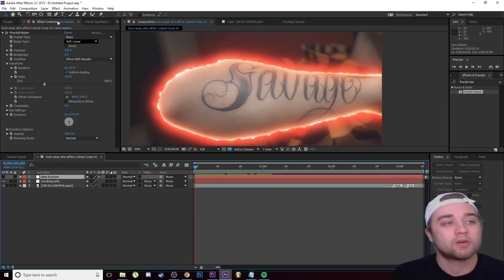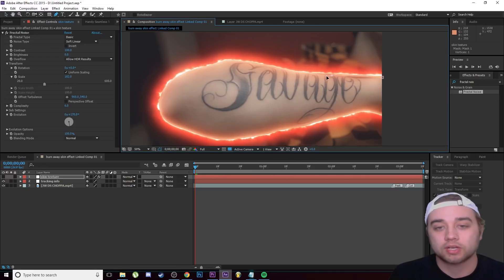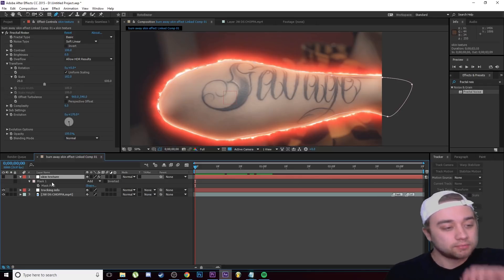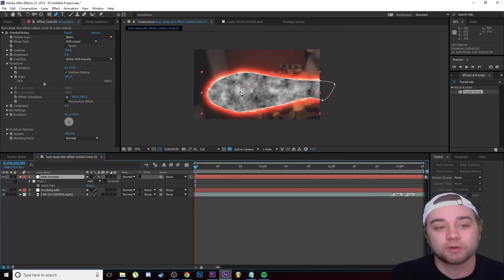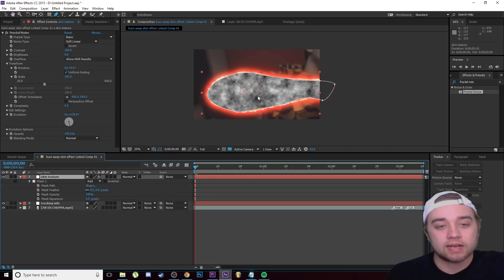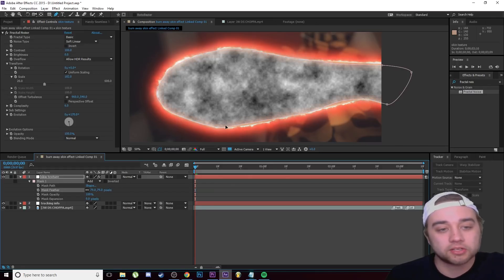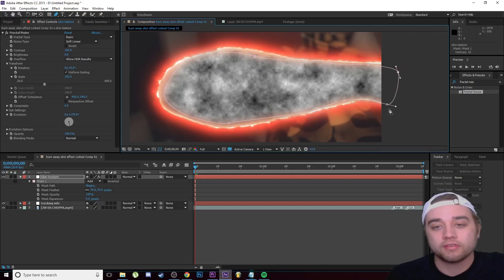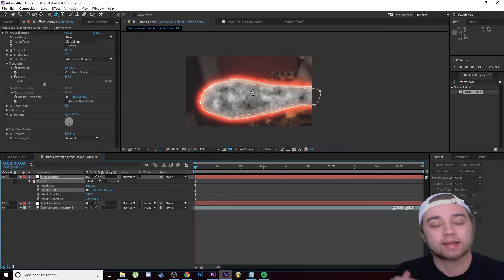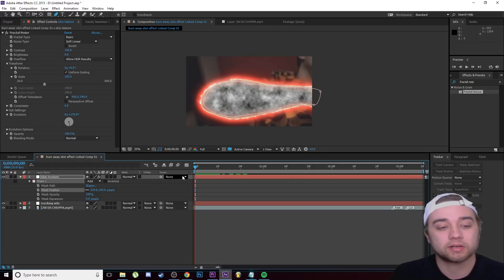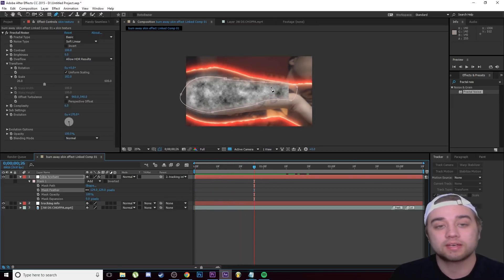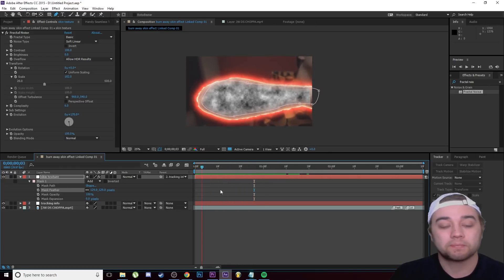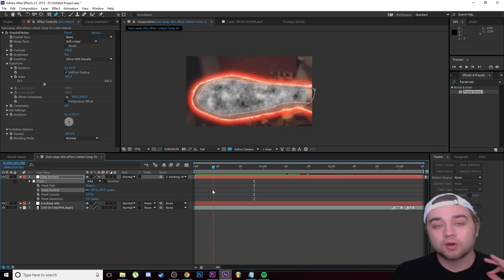Click on Skin Texture, select the Pen Tool, and draw around the shape of the arm. Press M to open mask options, then bring the layer back by clicking the eye icon. Open the mask options and feather it slightly. Adjust the mask so it doesn't go on the edges — keep it towards the core of the arm. Now for the coolest part: go to the Parent slot for Skin Texture, change it from None to Tracking Info. Scrub along and it follows the tracking data automatically, saving us from manually keyframing.